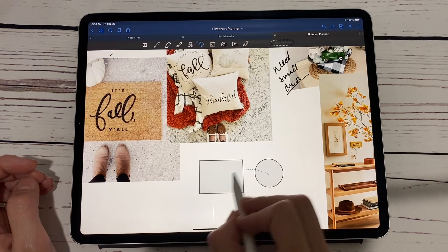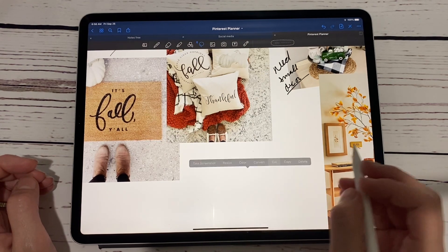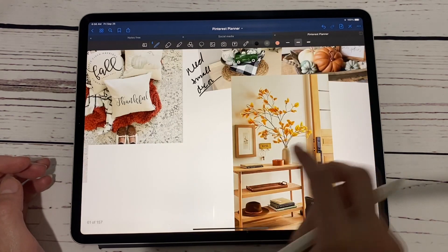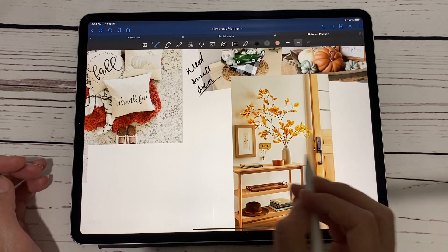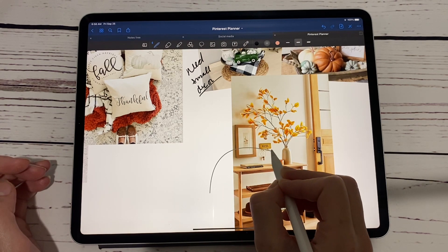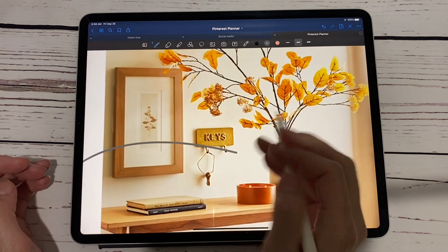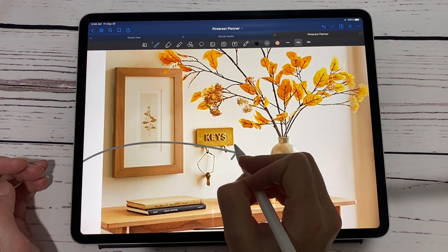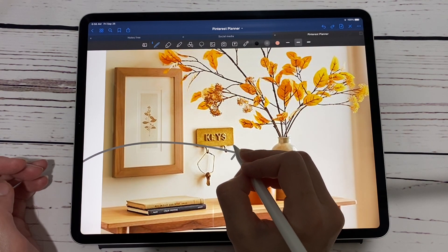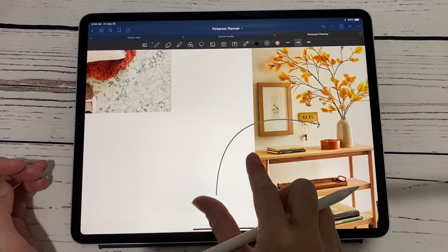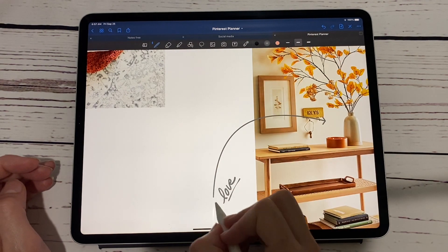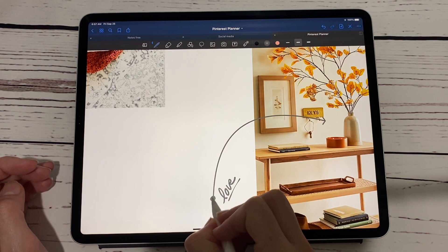Another thing they've allowed us to do is draw curved lines, which I really like. Say I love this leaf arrangement here — I can draw a curve, put it where I want it, and then I can zoom in and it'll straighten out my lines to form an arrow. So I've got a cute little arrow, whatever shape I want, and then I can just write in here what I like about this. I could put a big circle right here.